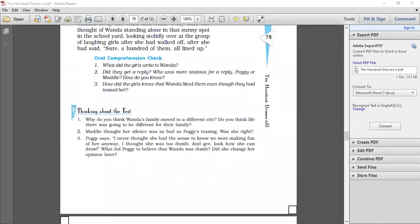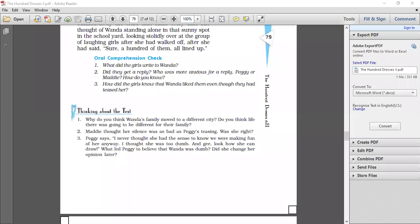Peggy says I never thought that she had the sense to know that we were making fun of her. I thought she was too dumb and gee, look how she can draw. Now what led Peggy to believe that Wanda was dumb? And did she change her opinion later? As Wanda remained silent when Peggy always used to tease her, Wanda never said a word about it, she never fought with her and all that. Peggy thought that she was too dumb to realize that she was even being mocked at. When she saw the beautiful drawings which were made by Wanda, she changed her mind and realized that Wanda was a talented girl.